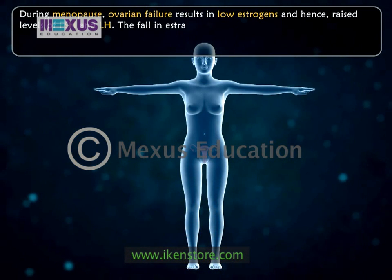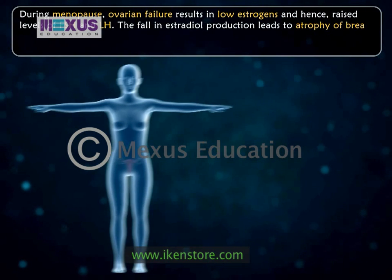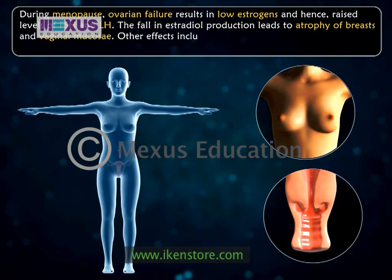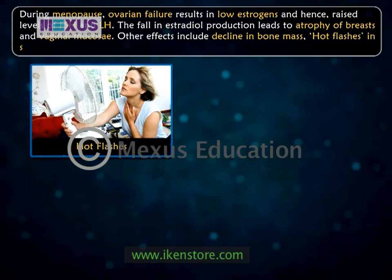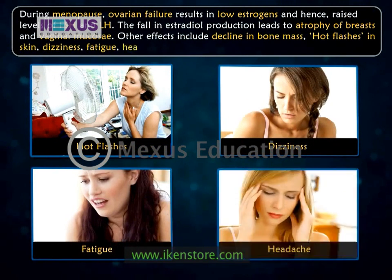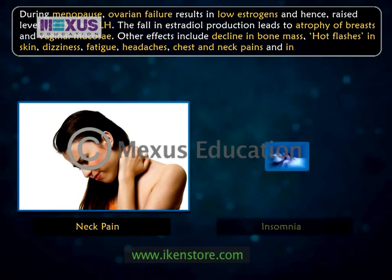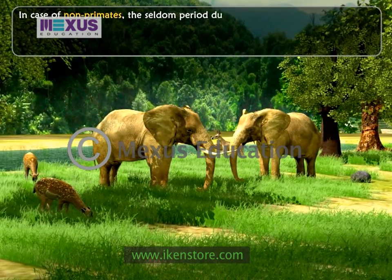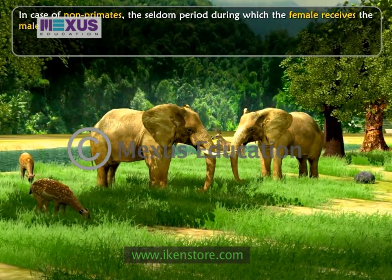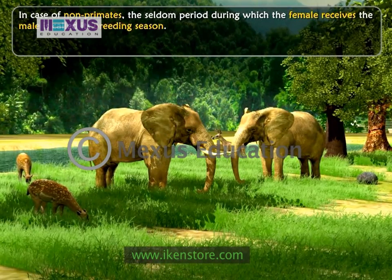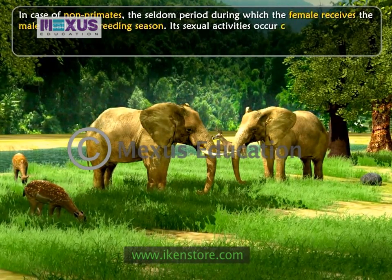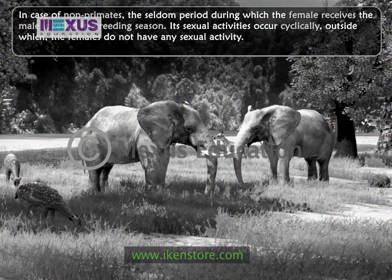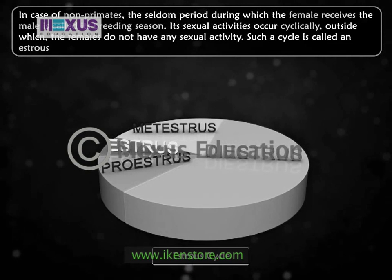The fall in estradiol production leads to atrophy of breasts and vaginal mucosae. Other effects include decline in bone mass, hot flushes in skin, dizziness, fatigue, headaches, chest and neck pains, and insomnia. In the case of non-primates, the certain period during which the female receives the male is called its breeding season. Its sexual activities occur cyclically, outside of which the females do not have any sexual activity. Such a cycle is called an estrus cycle.